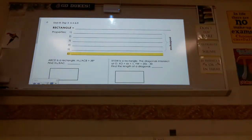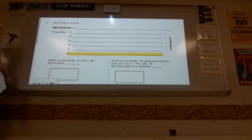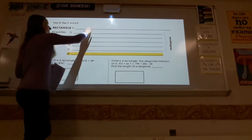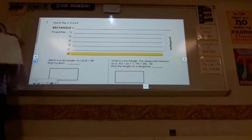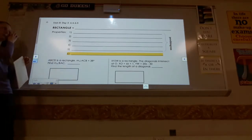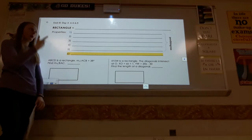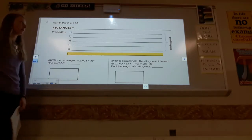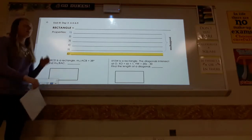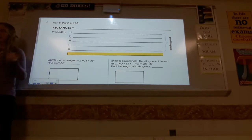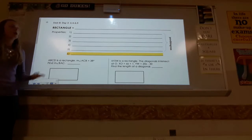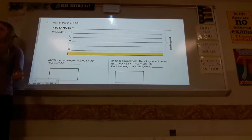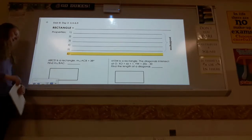For our lesson today, we're going to be talking about three specific types of parallelograms. We're learning about a hierarchy of shapes. A parallelogram is a broad generalization of a shape that has four sides where the sides are parallel. We're going to be learning about three types: a rectangle, a square, and a rhombus — each a special type of parallelogram.